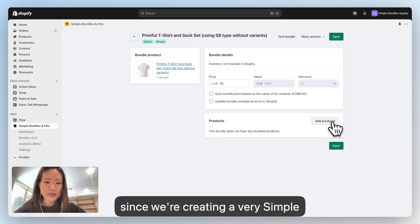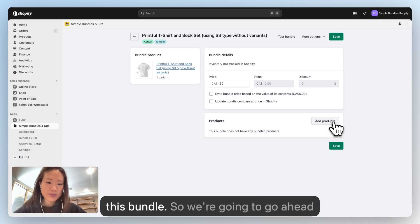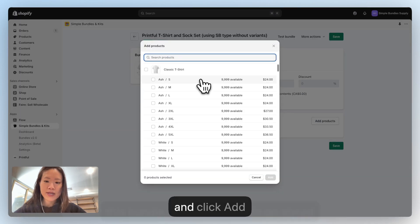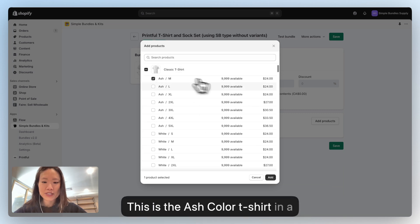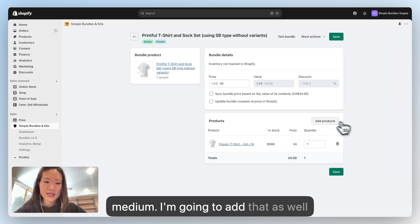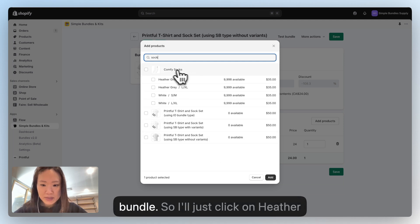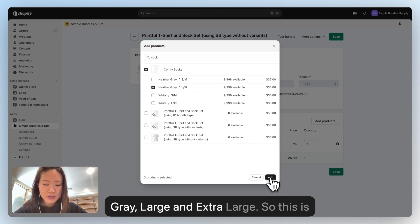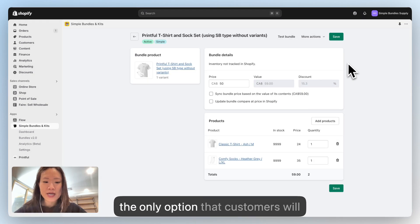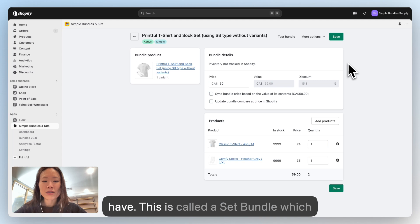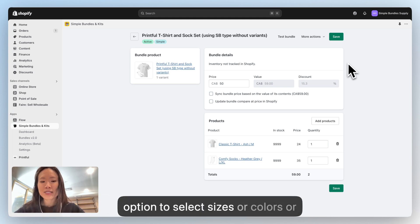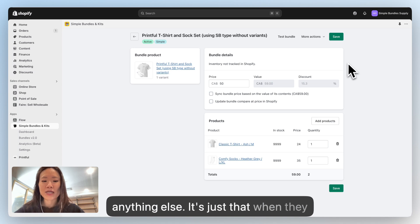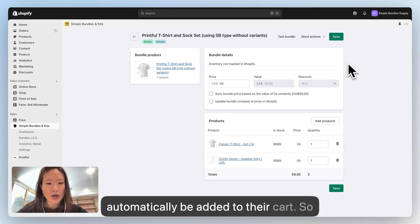Since we're creating a very simple bundle, we only have two products. Click Add Product — I'm choosing the ash colored t-shirt in a medium. I'm also going to add the sock that's part of the bundle: heather gray, large and extra large. This is the only option customers will have. This is called a set bundle, which means customers don't have any option to select sizes or colors — when they click buy, these two products will automatically be added to their cart.